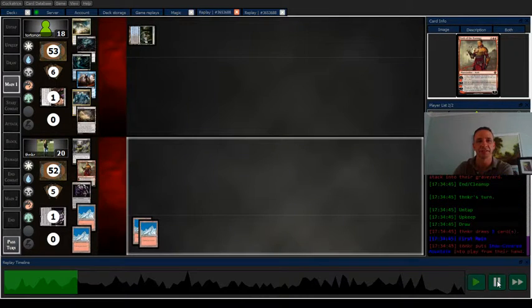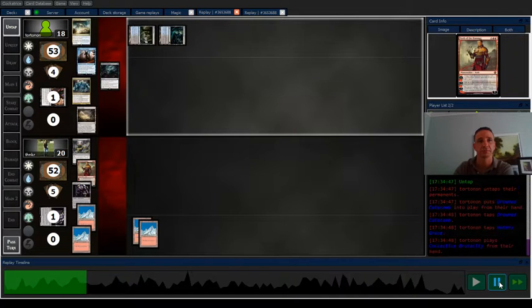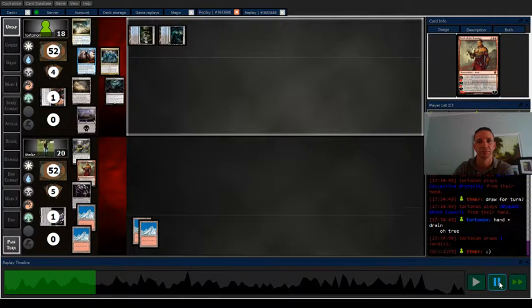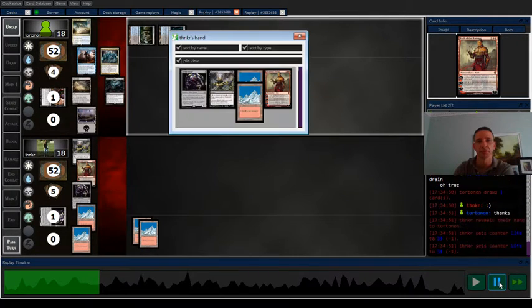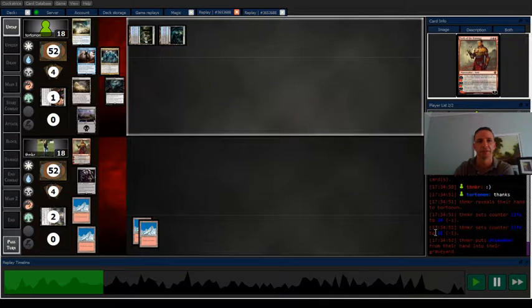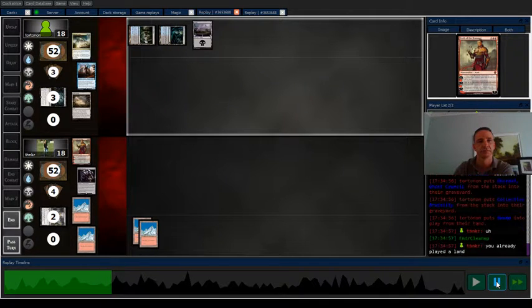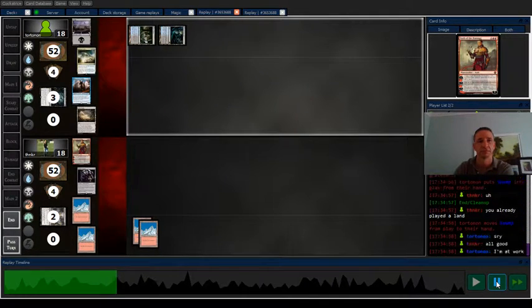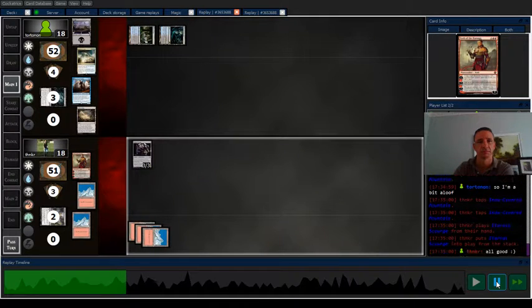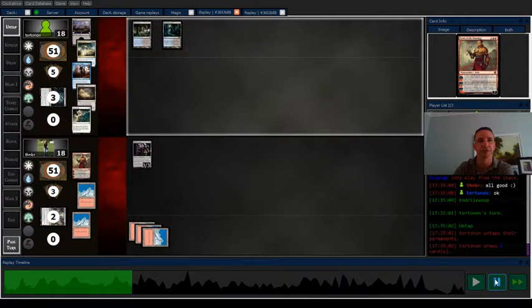I get that Scourge. So now they get the Dismember out of my hand. And go ahead and play the other Scourge.